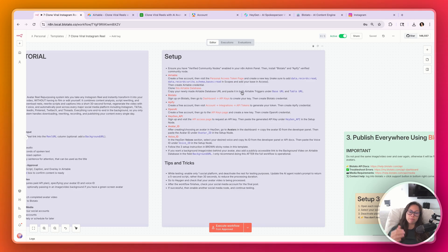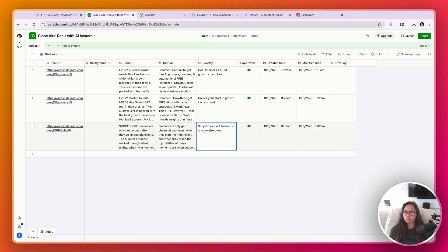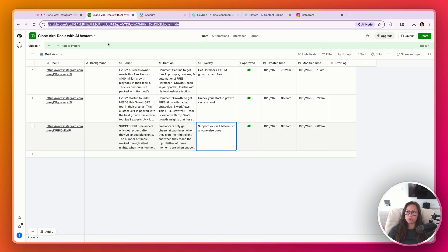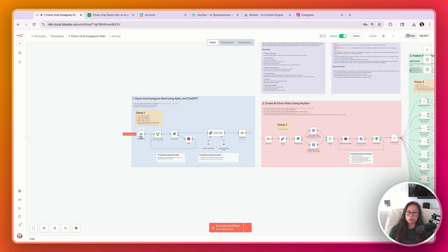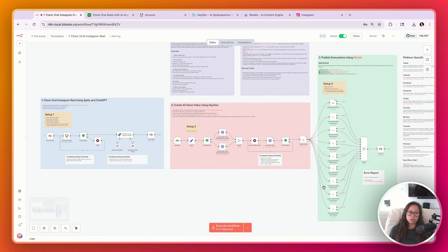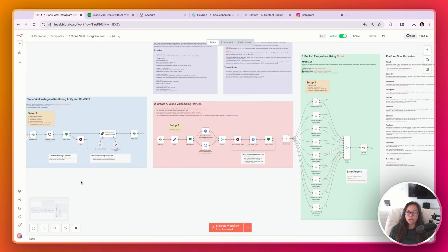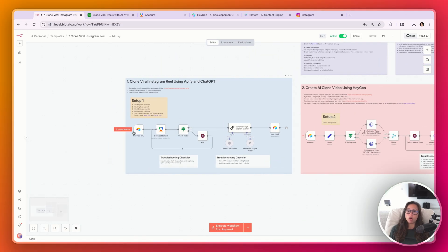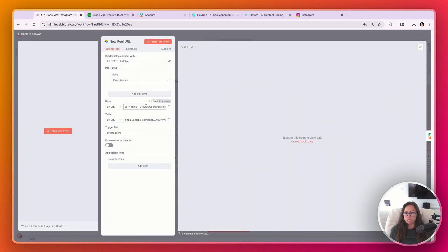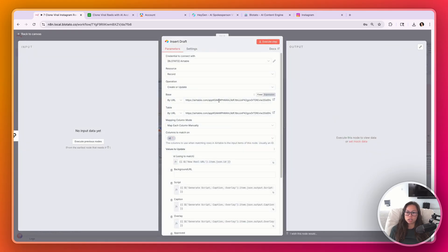Once you've cloned the database, copy the URL and paste it into the Airtable triggers. For all the nodes that are Airtable — you can see the logos — you're going to copy and paste this URL into all of them. Open each one and paste your URL into both the base and table fields: the trigger, insert draft, the approved node, and the log error node.